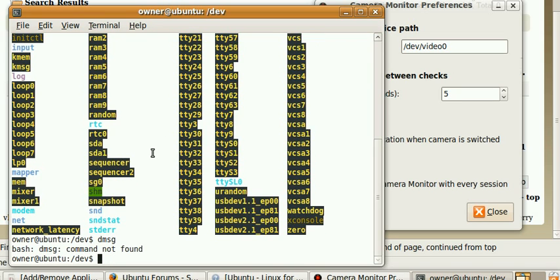So, anybody know how to activate the webcam video in Ubuntu, Jaunty Jackalope, appreciate your help, thank you.